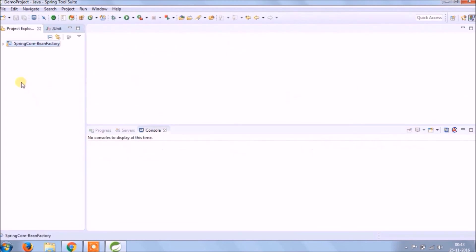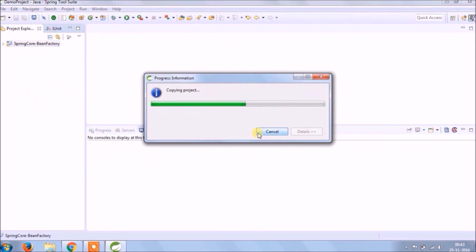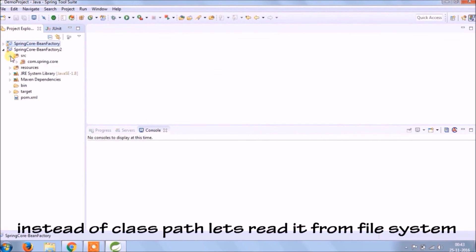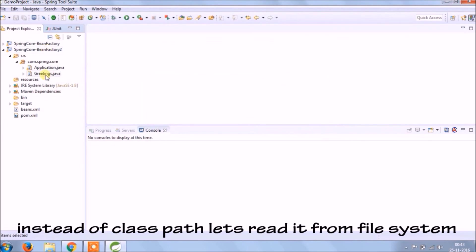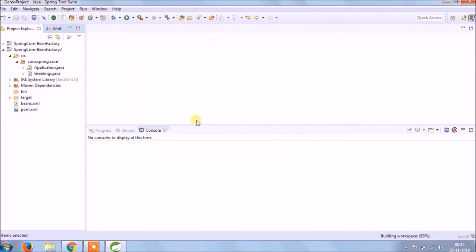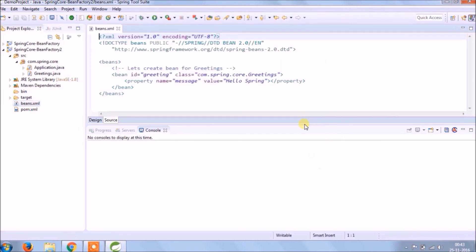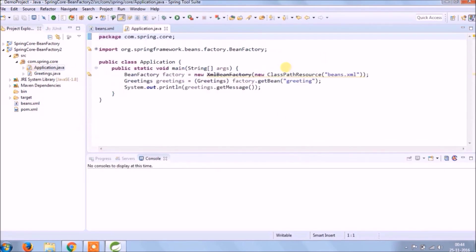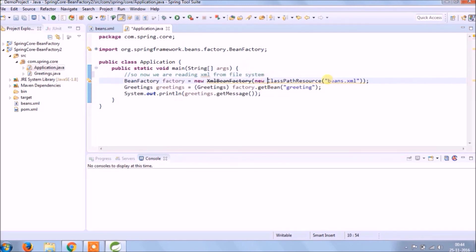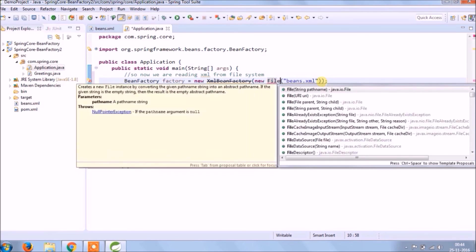Let's do one more thing, copy this project and instead of class path let's read an xml file from file system means other than resource folder. So only one code change because now we are reading from file system so class path resource class no longer works. So there is another class called file system resource.